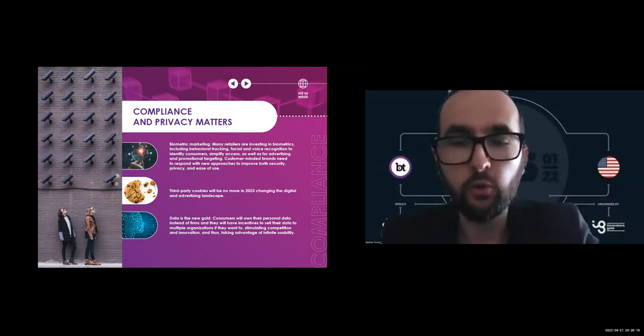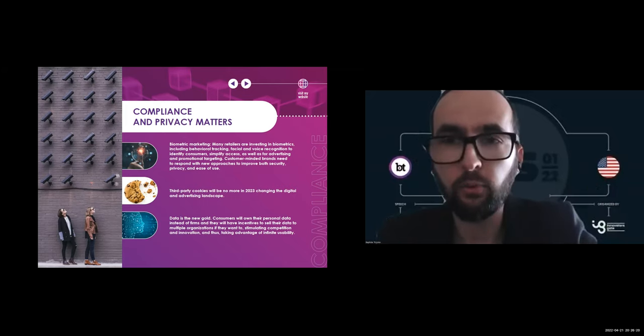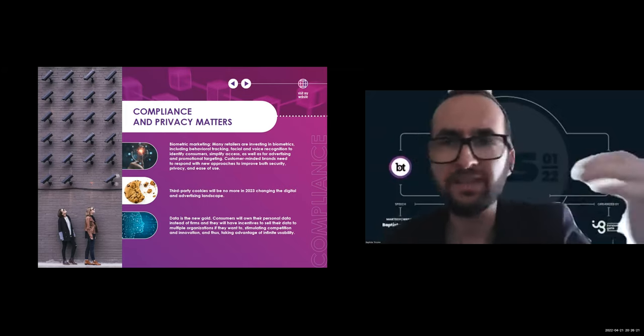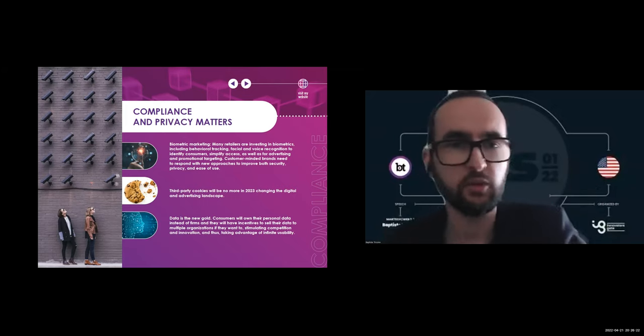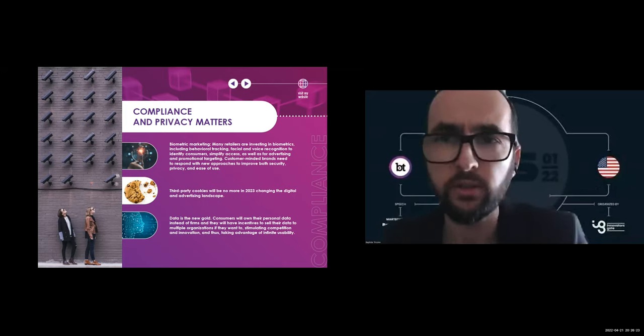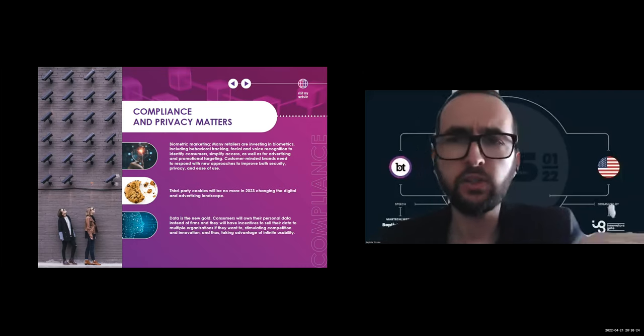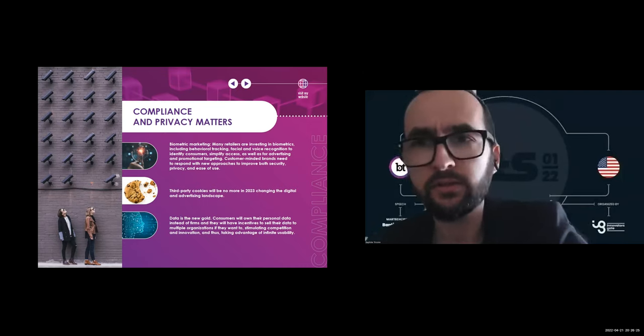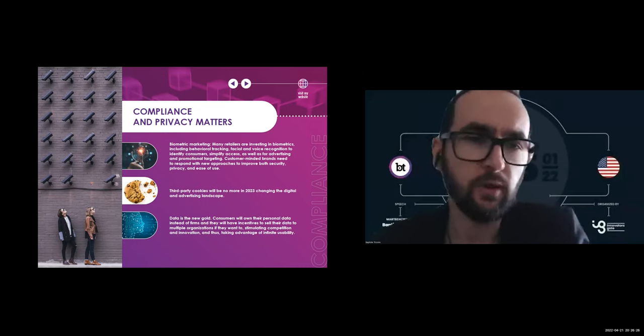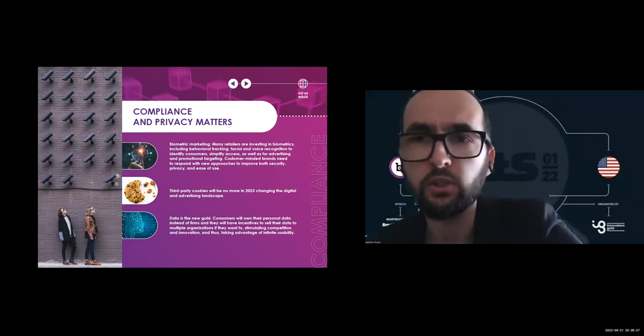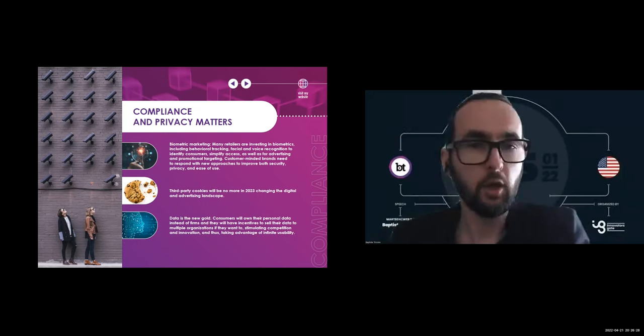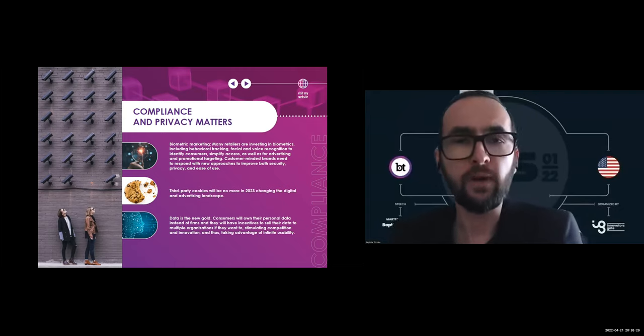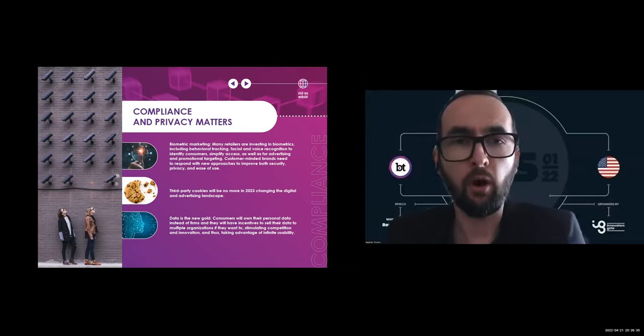In this post-cookie world, there will be promising alternatives such as first-party cookies, authenticated user data, contextual advertising solutions. You will need to find new levels of growth.